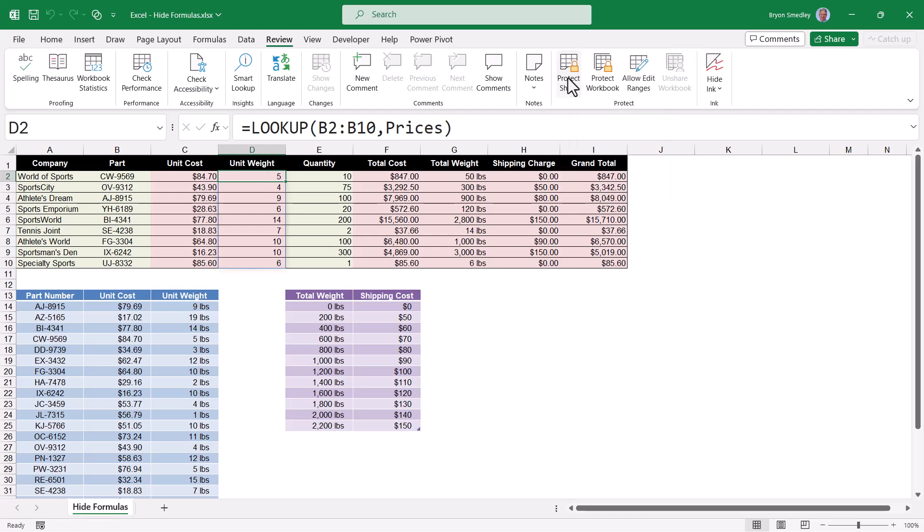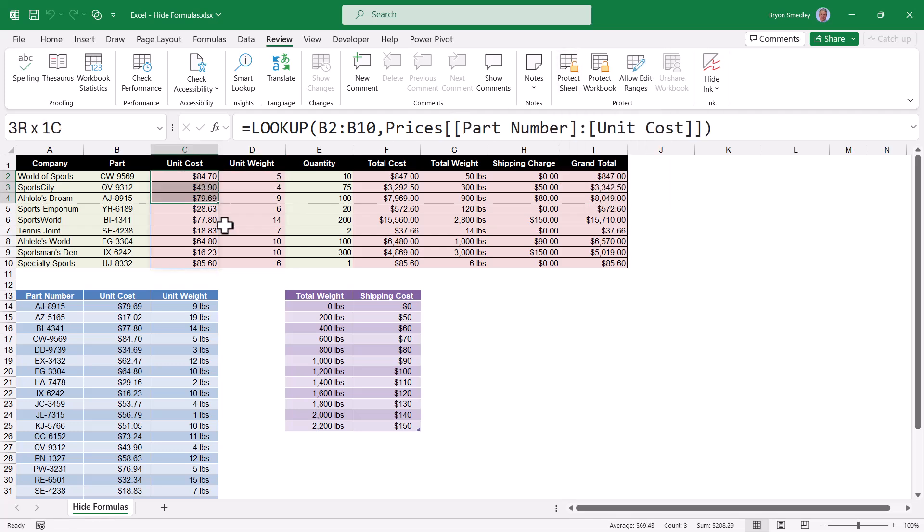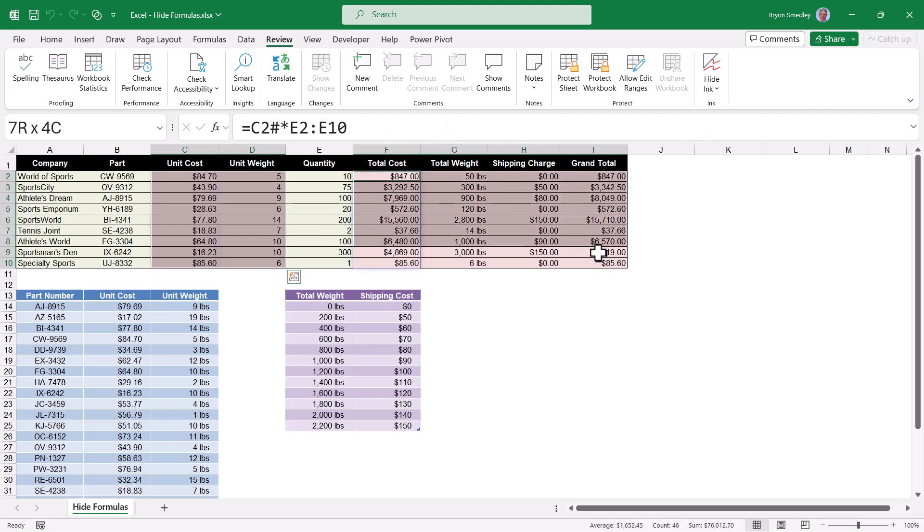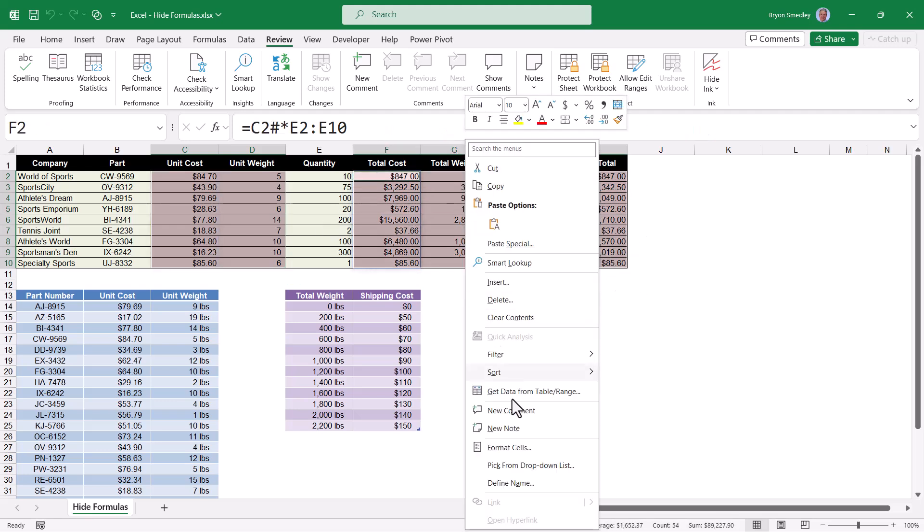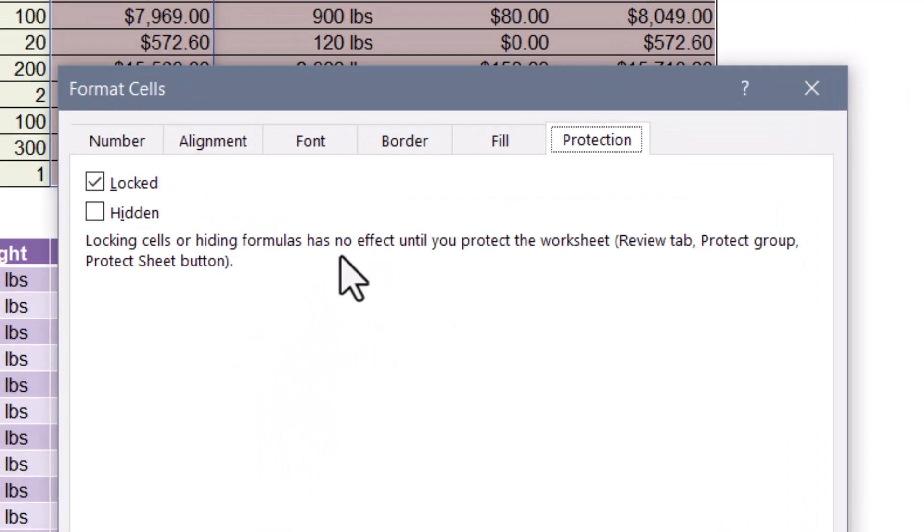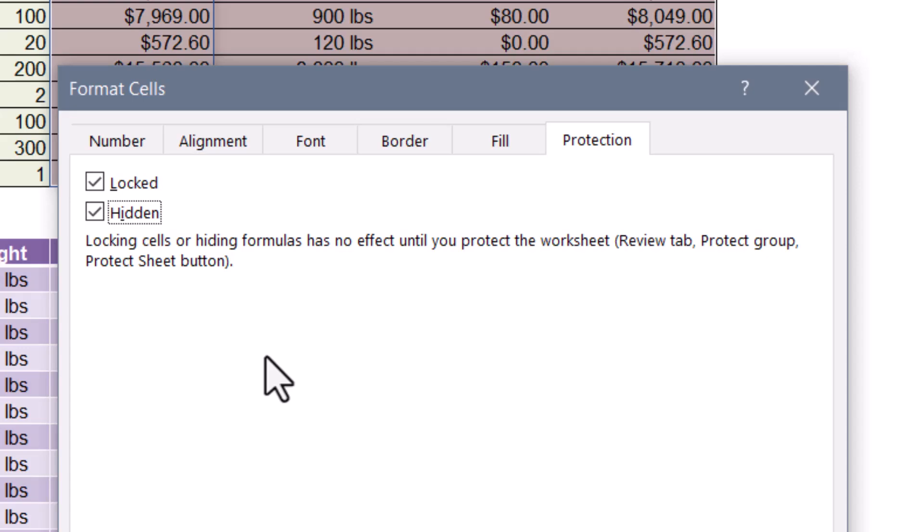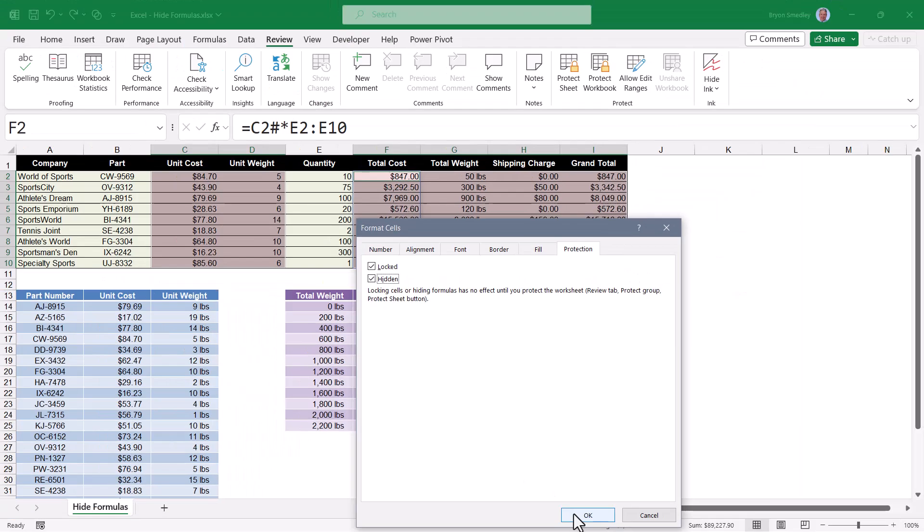I'm going to go back and unprotect the sheet. Now we'll highlight all of the cells that have our formulas. Right click in one of the selected cells and go to format cells. So as we can see, these cells will be locked, but we also want them to be hidden. In other words, the cell contents to be hidden. I'll hit okay.